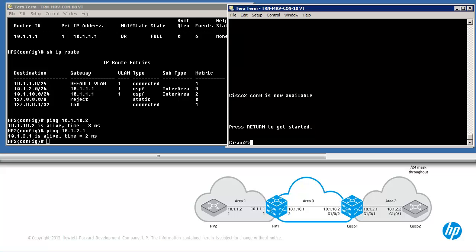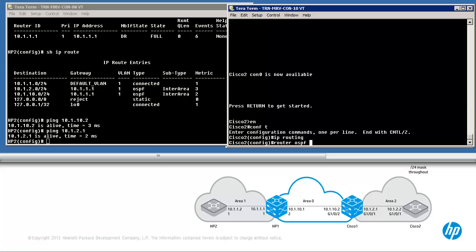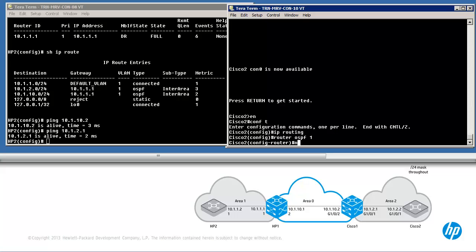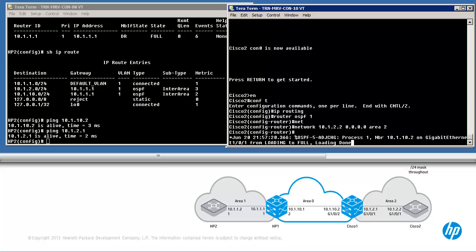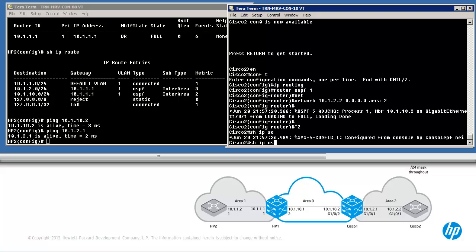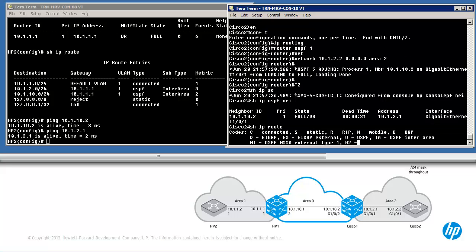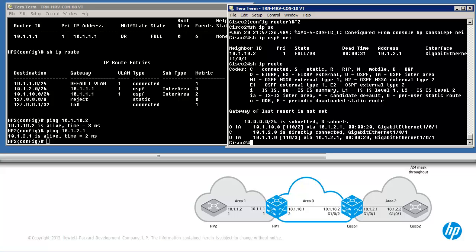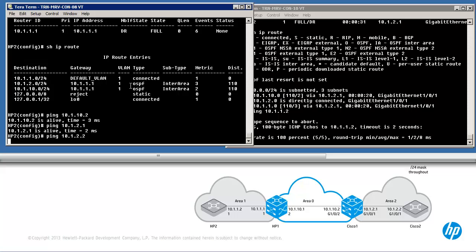The last device to configure is Cisco2 — enable IP routing. Router OSPF 1 to set up OSPF with a process ID of 1. Use the network command to enable OSPF in area 2 on interface Gigabit 1/0/1. The relationship has gone to full. Show IP OSPF neighbor — Cisco2 has a neighbor relationship with Cisco1. Show IP route — two routes have been learned. Cisco2 can ping 10.1.1.2 (HP2), and HP2 can ping 10.1.2.2 (Cisco2).